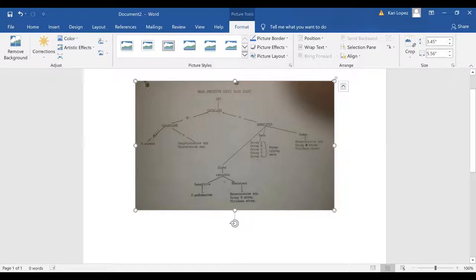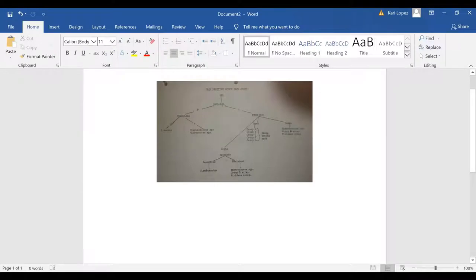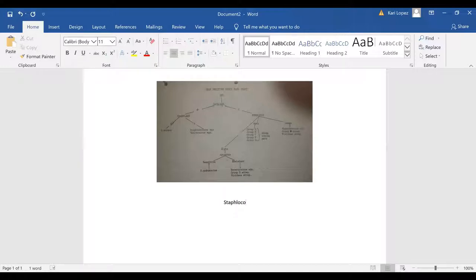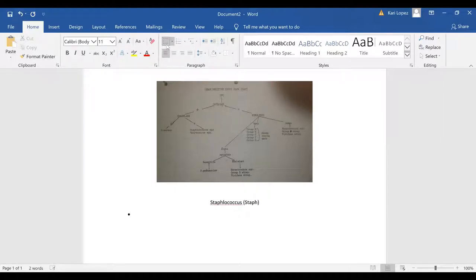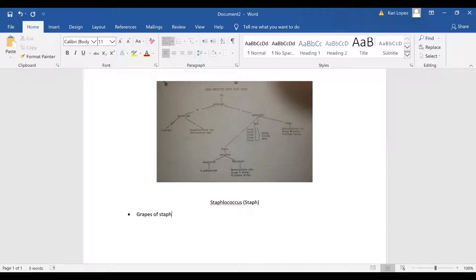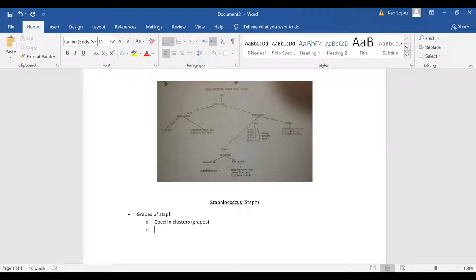But we are going to start off specifically with staph species and then I'll do another one for strep. So staphylococcus or staph. I always remember grapes of staph. They are cocci in clusters and gram-positive.